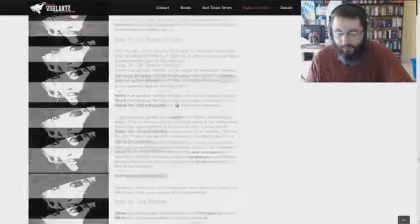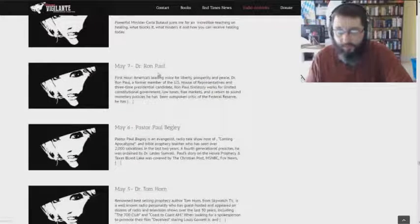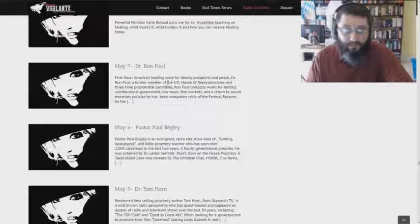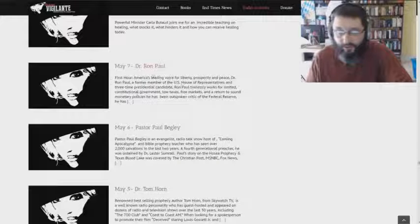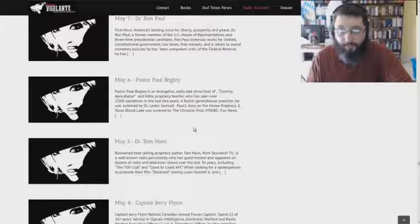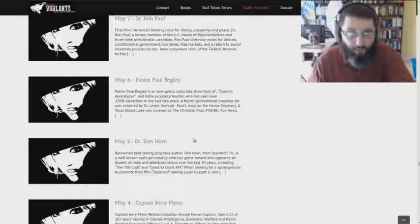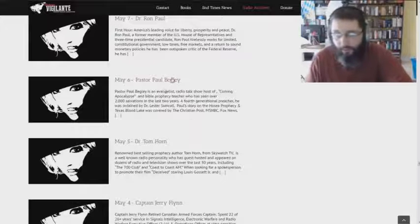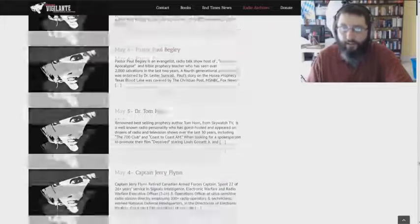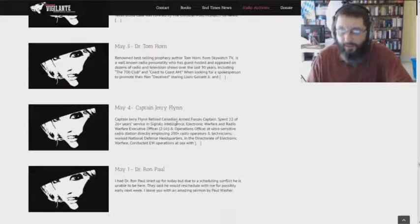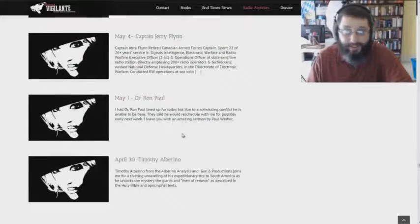Just going to show you a couple more names here, some interesting people. Ron Paul, Dr. Ron Paul, so she's not just getting little small people on here, on her program, you understand. Paul Begley, the lying false prophet that he is, Ron Paul again.